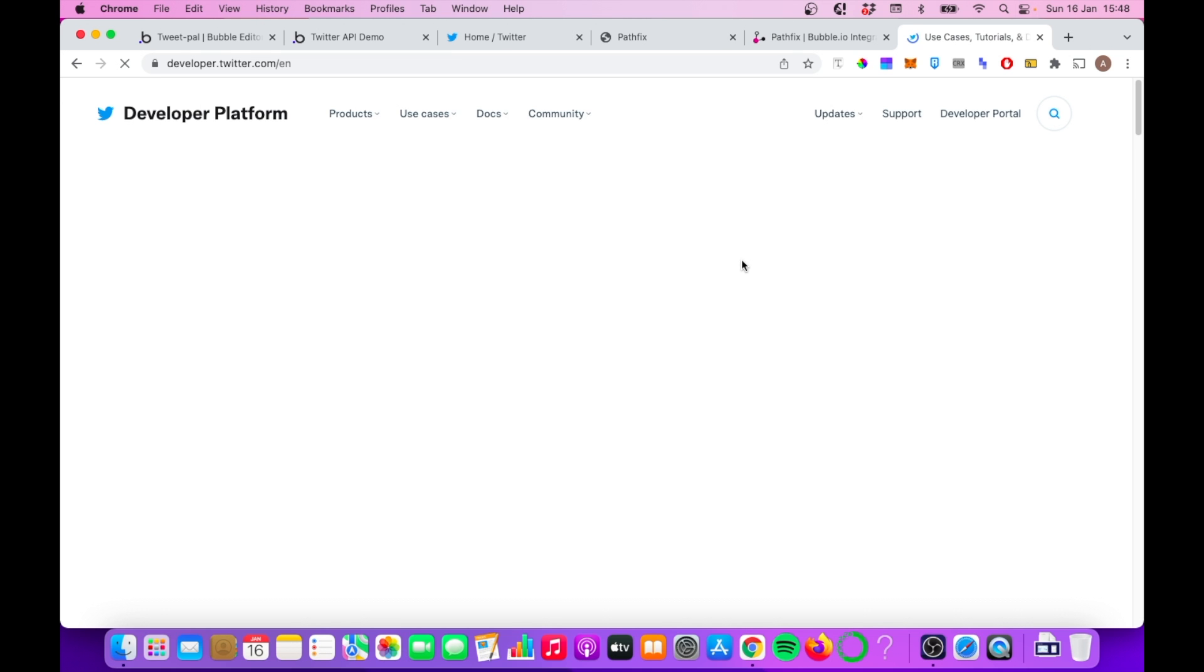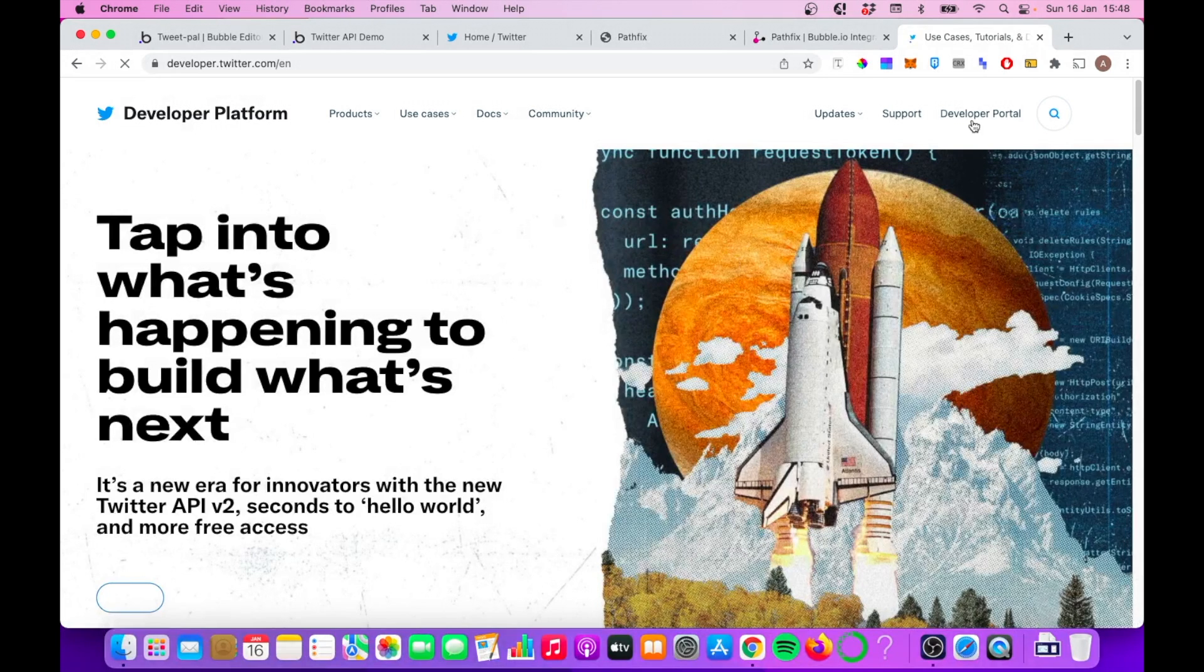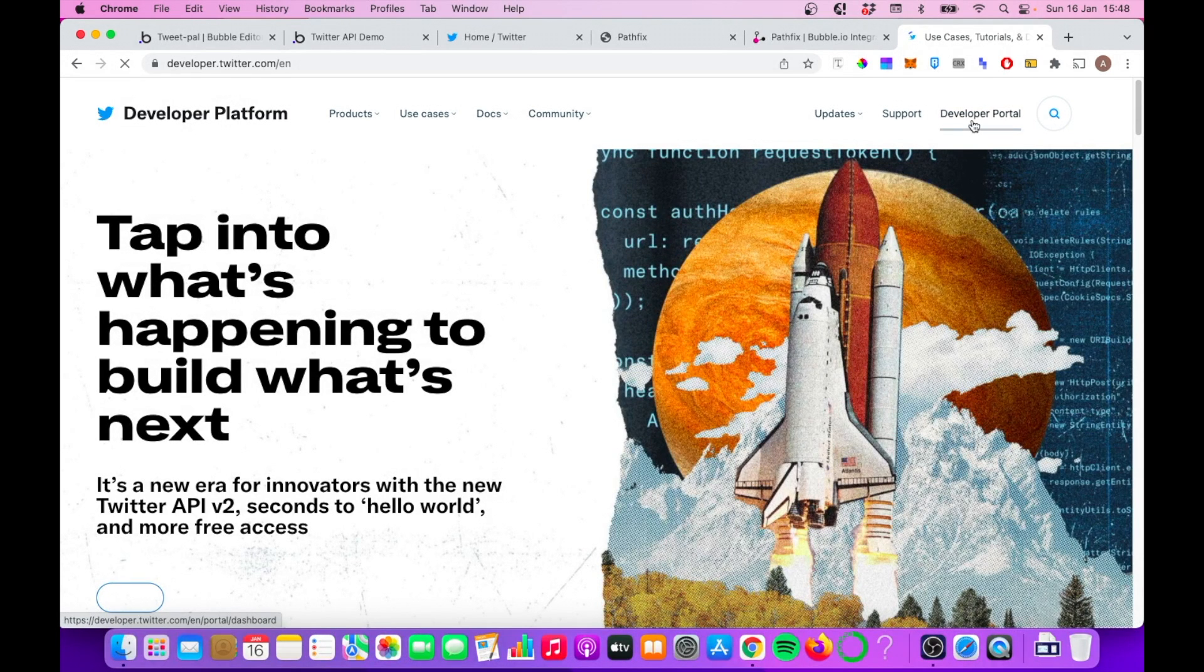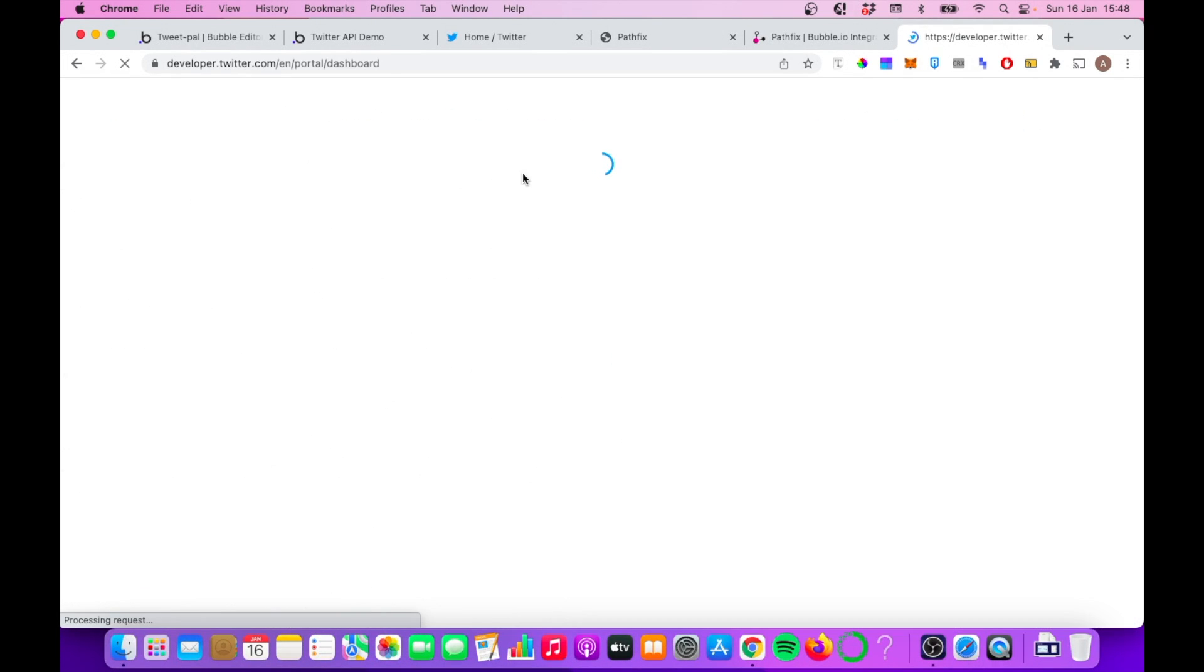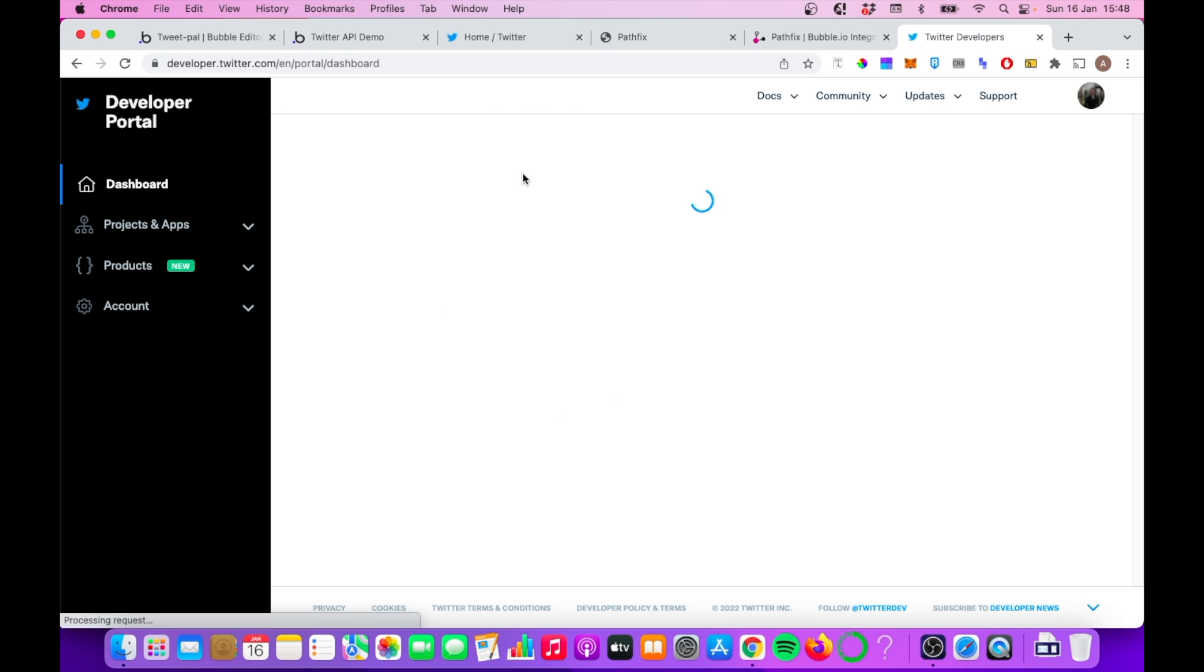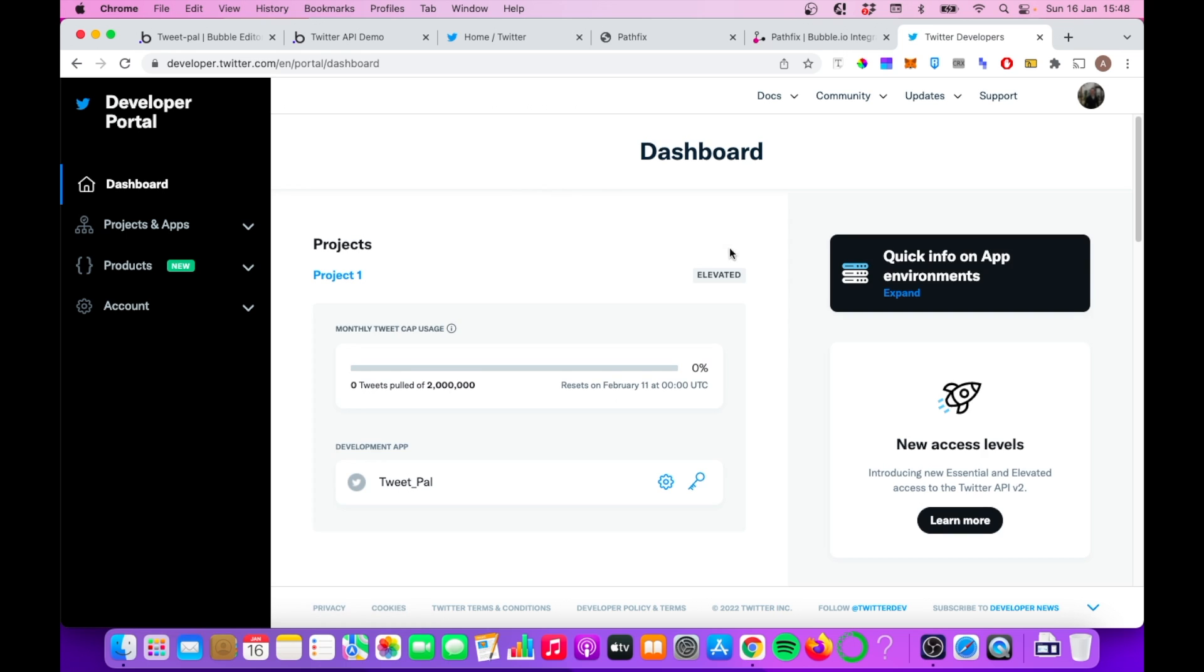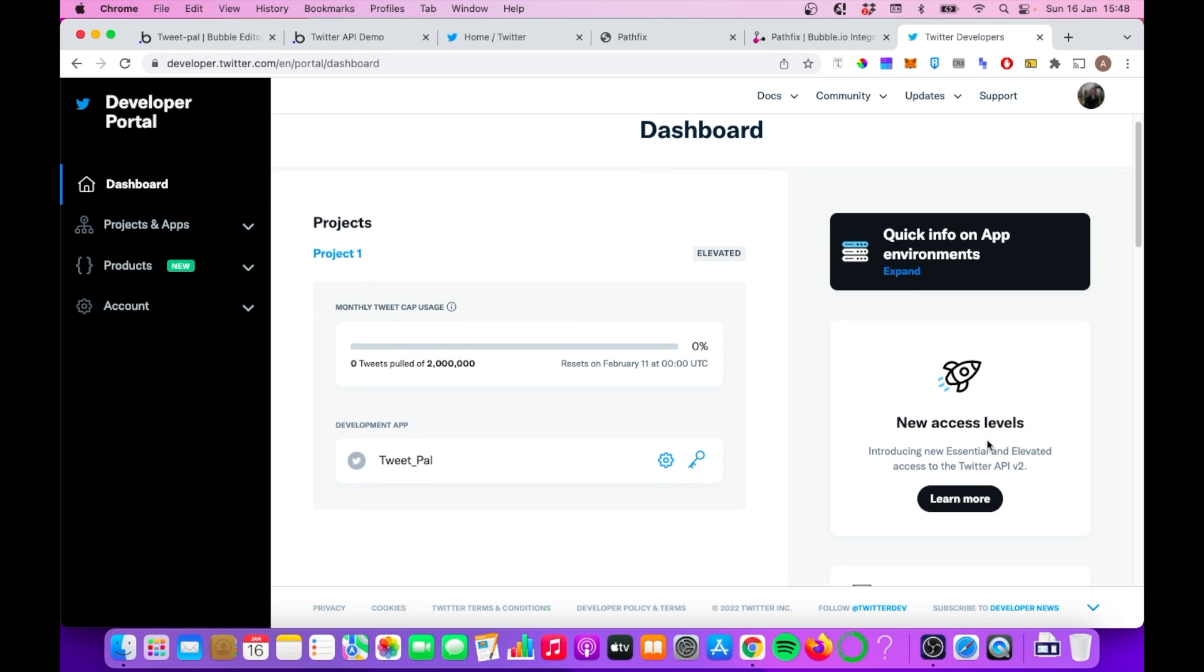The first thing is that the default access level you get from the Twitter developer platform is called Essential. Now, to make full use of the Pathfix integration, you're going to need to apply for elevated access. There's tutorials elsewhere on how to do that, so I'm not going to go into too much detail, but it's quite straightforward.